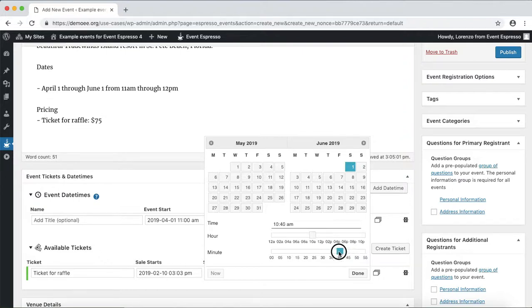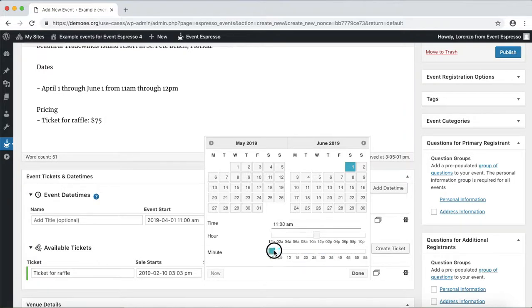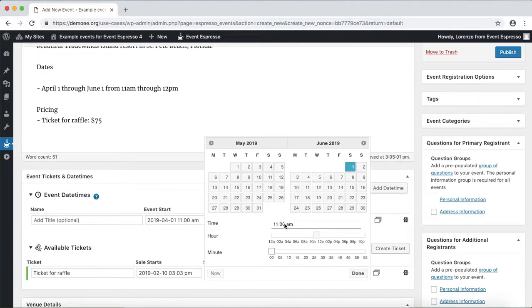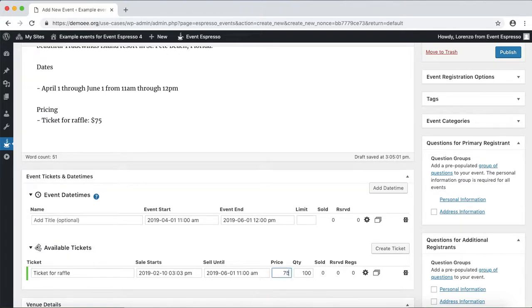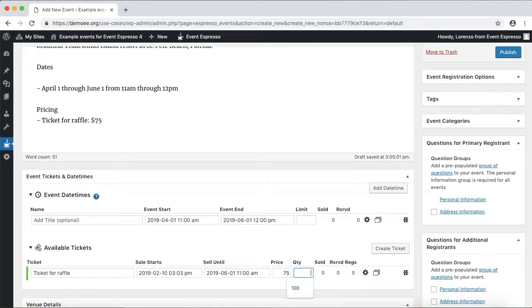We'll shift that forward and then move that back. Alright, so the raffle closes at 12, so we'll close registrations at 11. Now we can enter in a price, so we'll set that at $75.